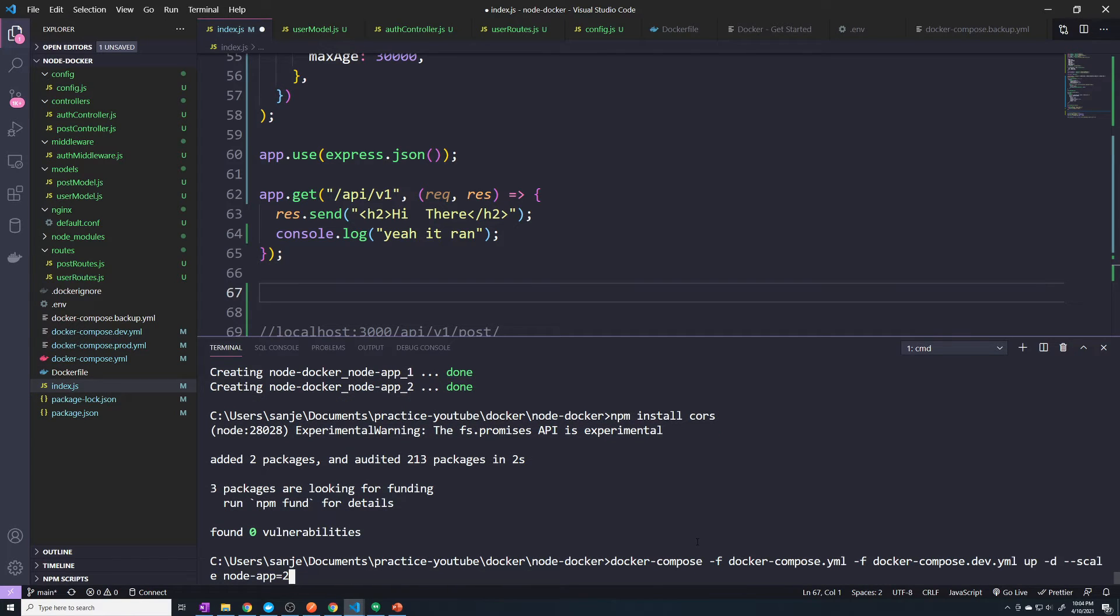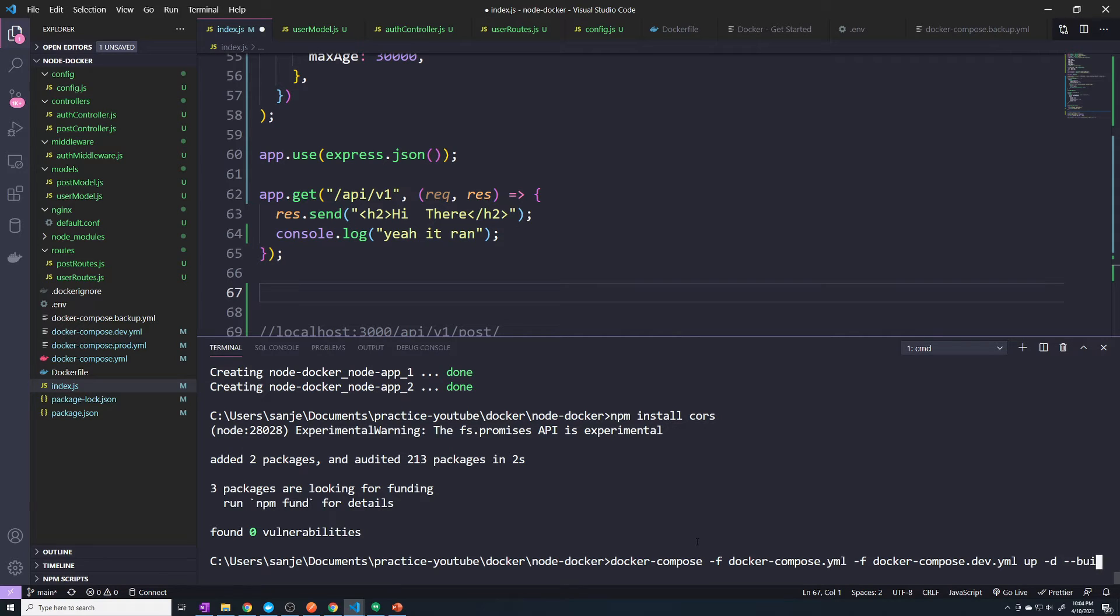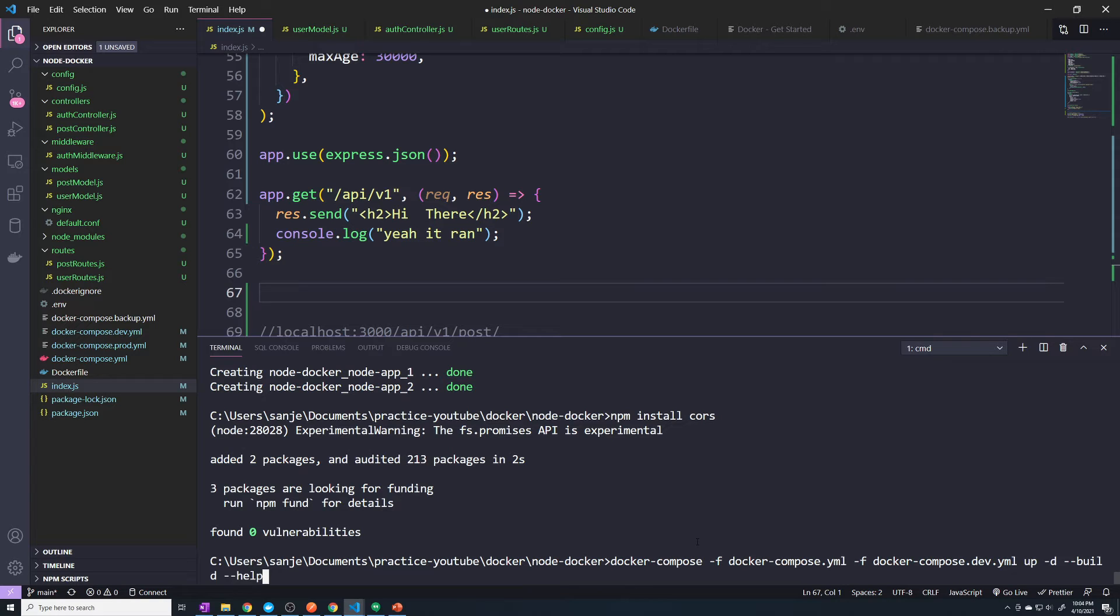So here if we do up -d --build, that's going to rebuild the image. But remember, by default when you run Docker compose up when you're already up and running,